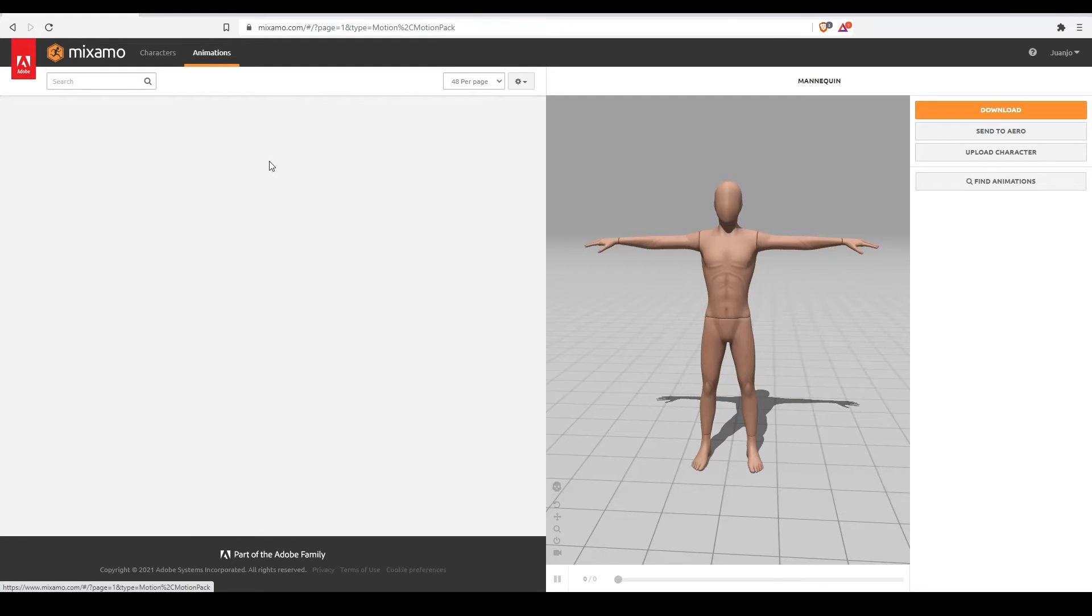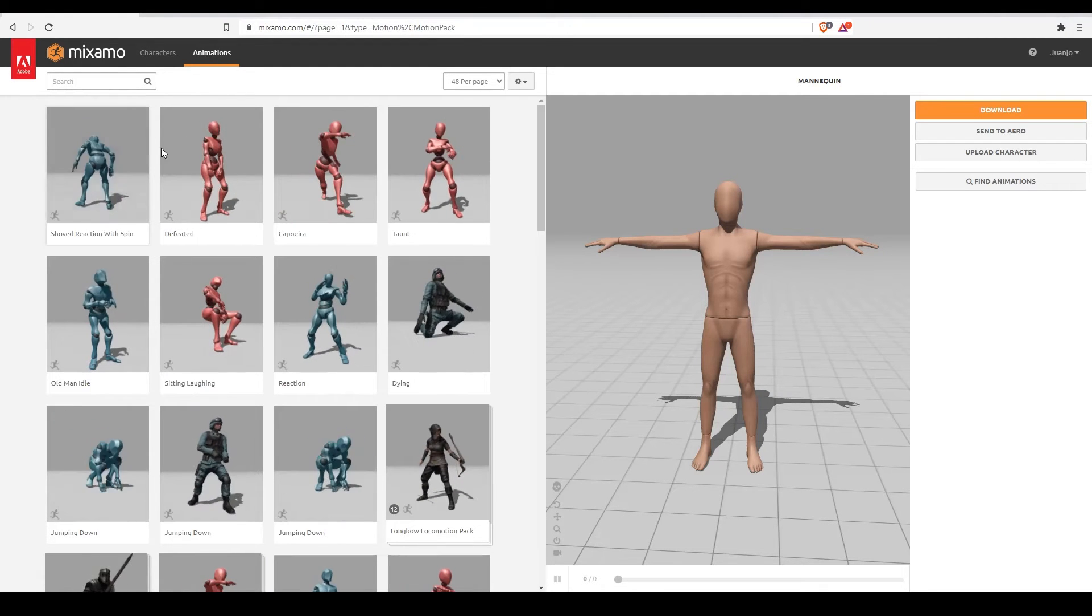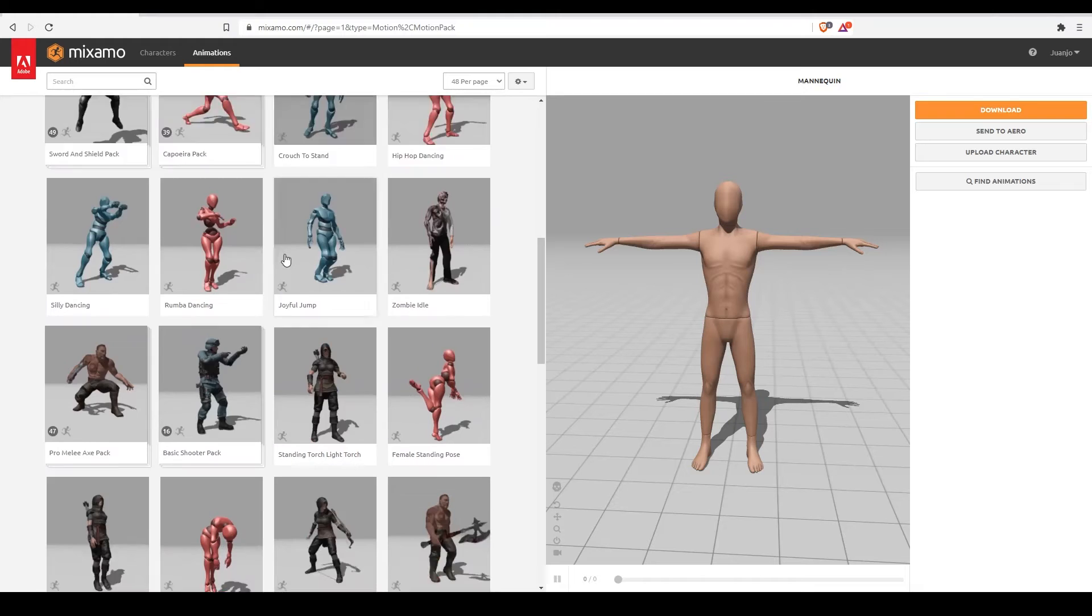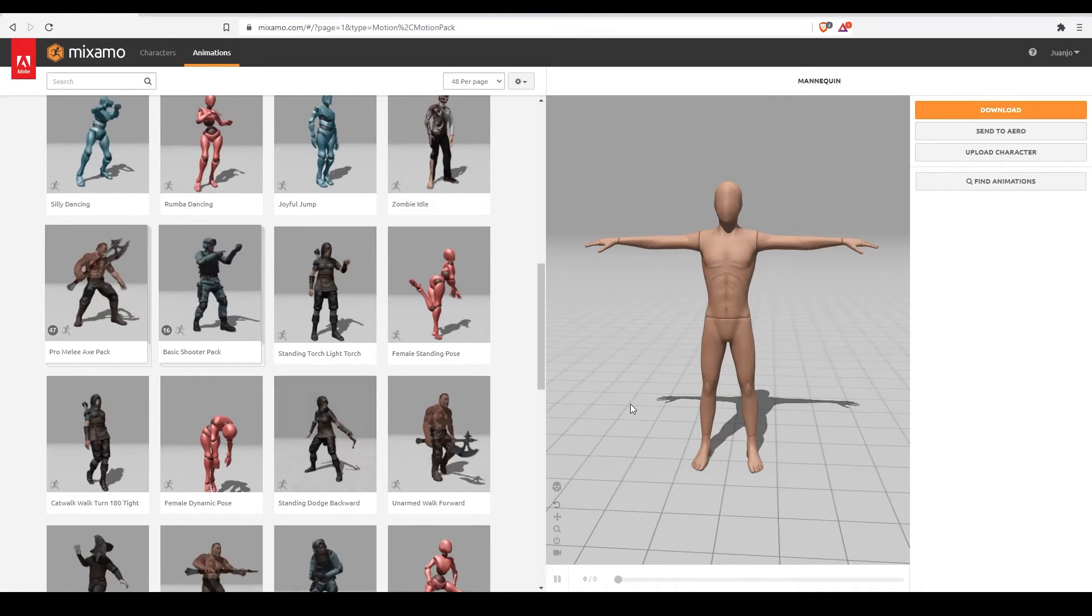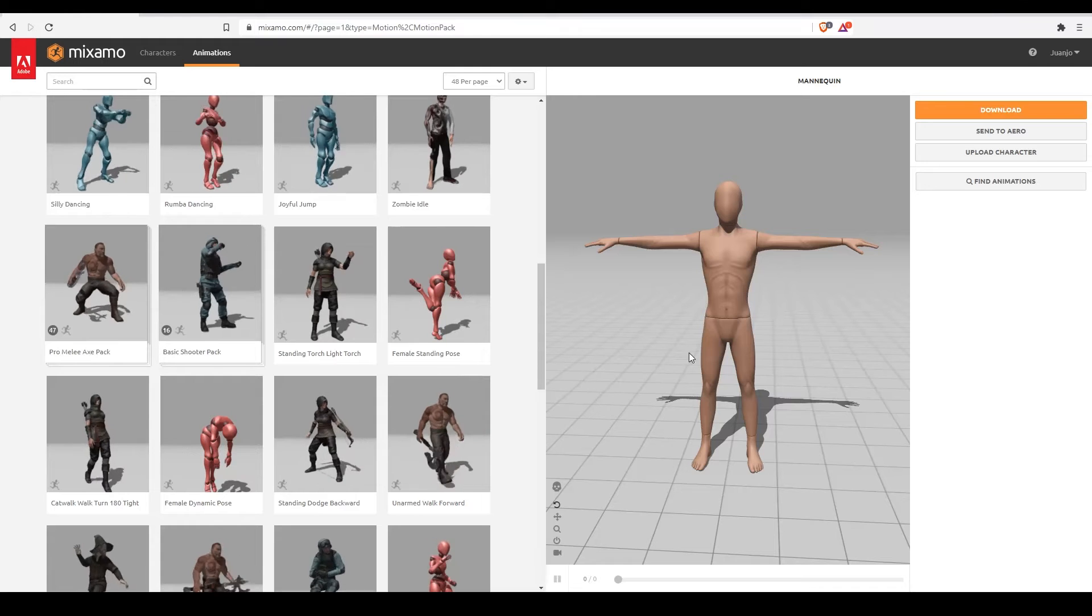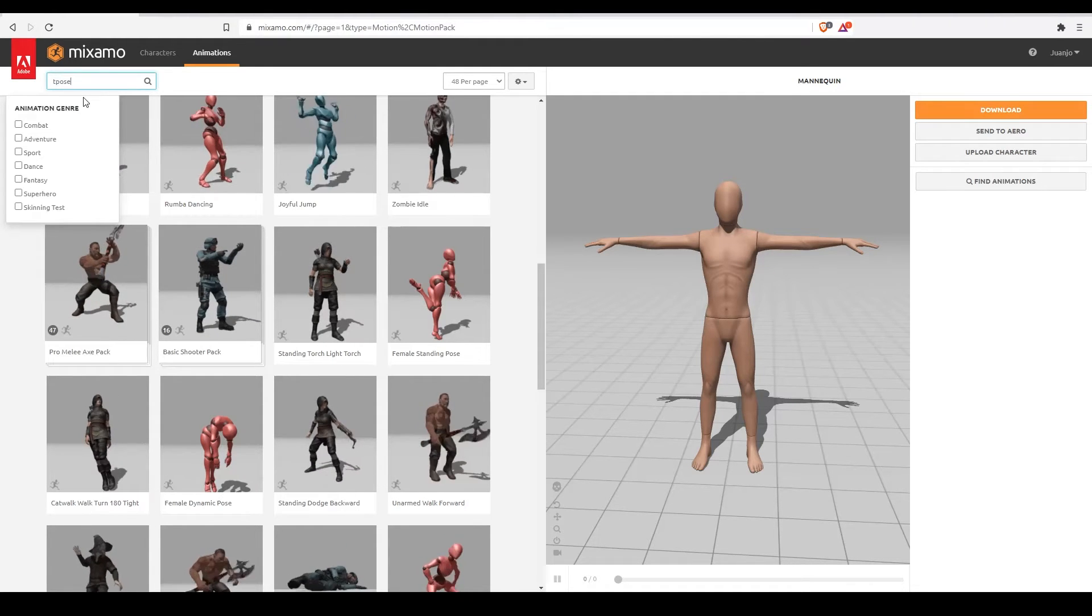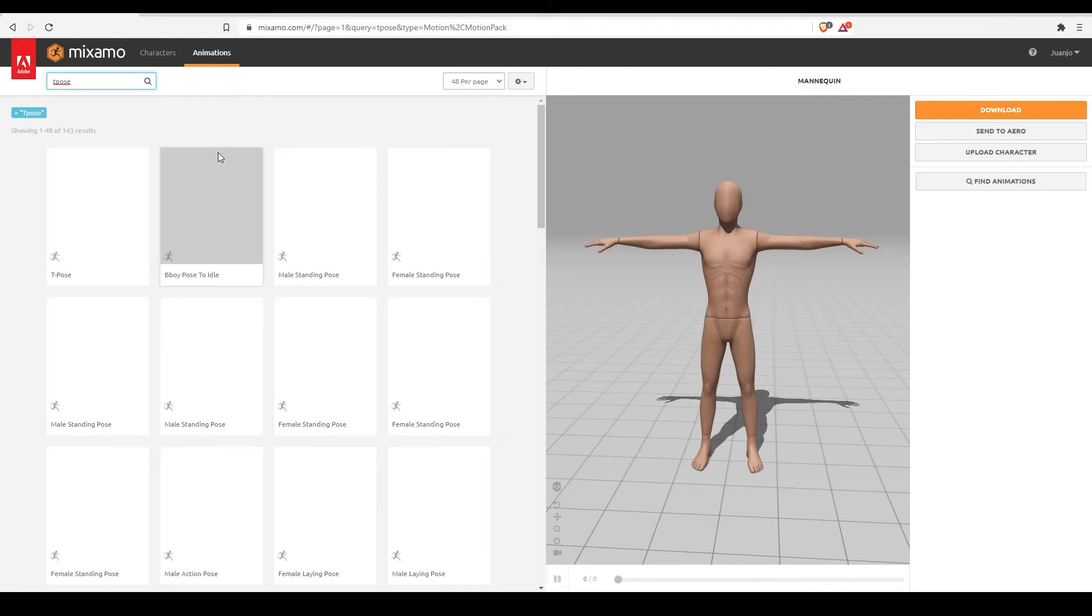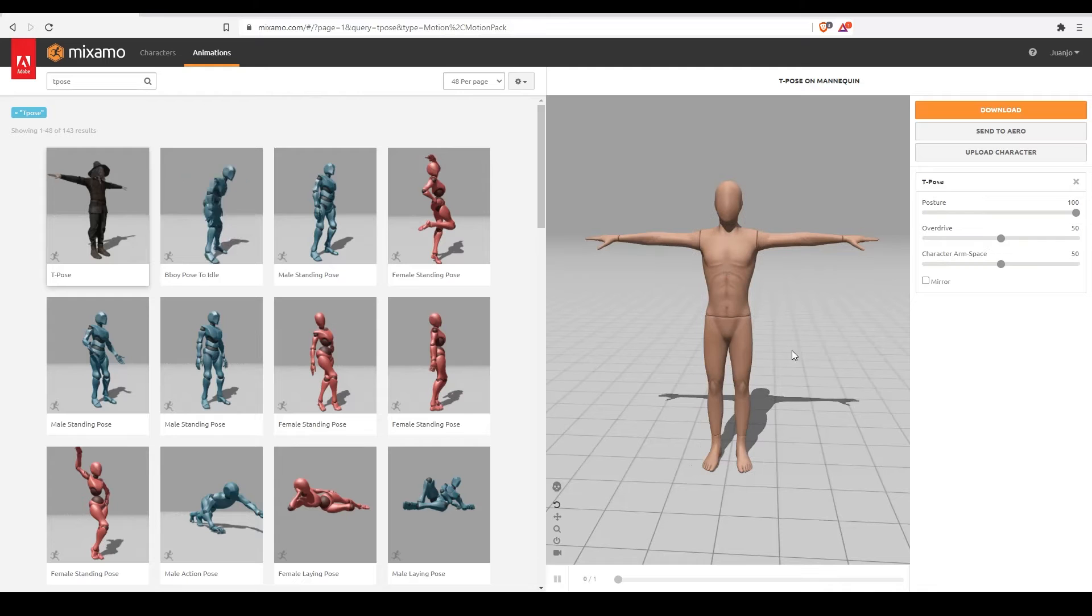Let's go now to the animations tab. Here we have a huge library of animations that we can assign to our character. For now we don't want any animation, we just want to configure our agent, our character. So I'm going to look for a t-pose, a neutral pose and click on download.